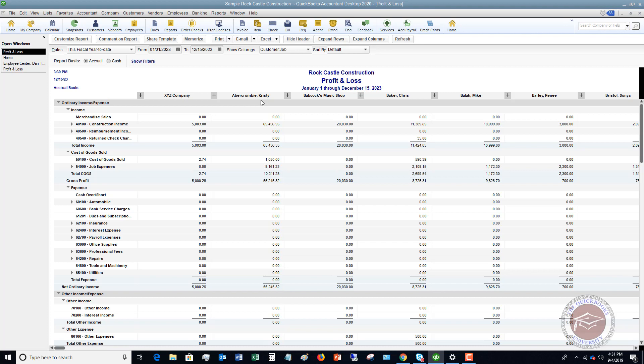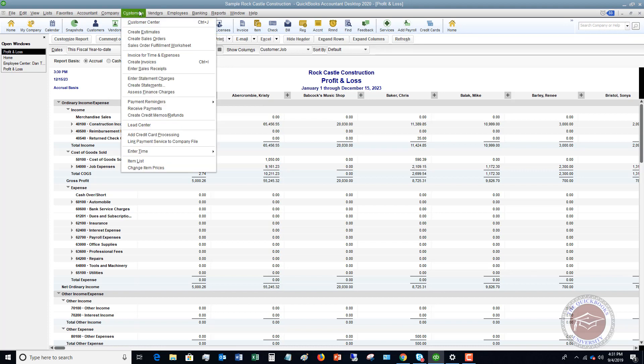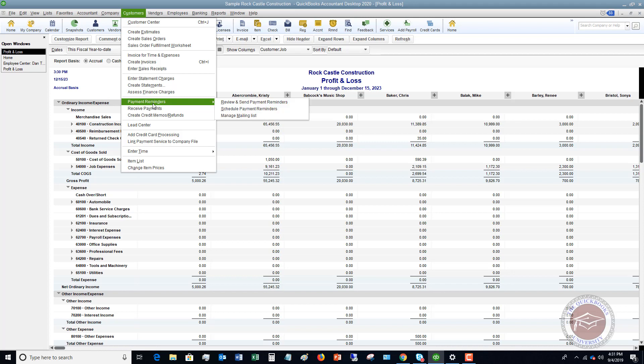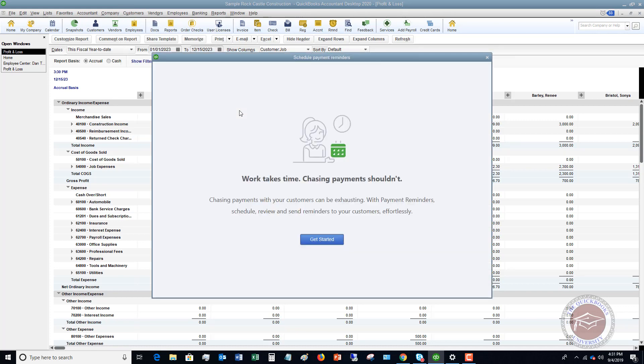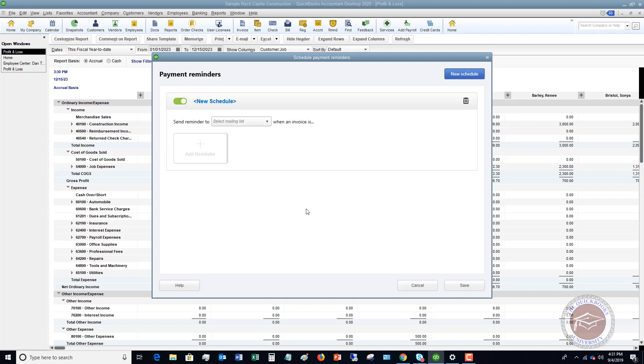Okay, now the next thing which I kind of like is what's called Payment Reminders. All right, so if you go to the Customers drop-down menu here, you're going to see this option, Payment Reminders. All right, so this allows you to send reminders automatically to customers. All right, so the first thing you're going to do is go to Schedule Payment Reminders. All right, so we're going to say Get Started. And you've got to create a schedule.